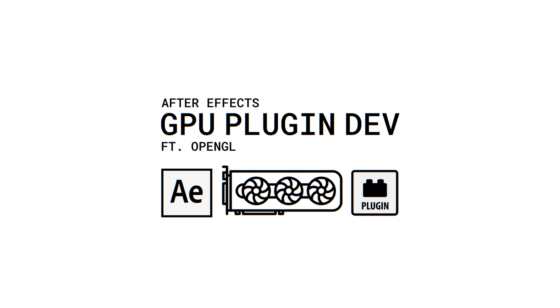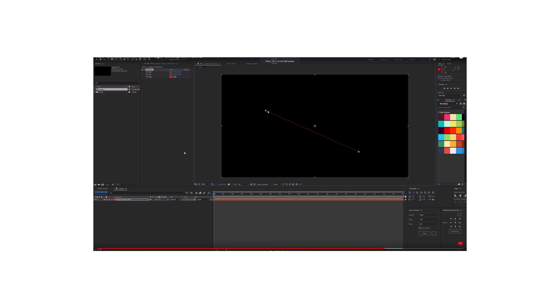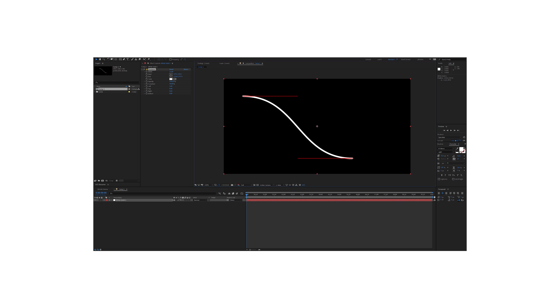Previously in our tutorial series we were looking at drawing a straight line using different methods. The first one was a very naive approach, the second one we used a 2D graphics library to help us, Cairo.